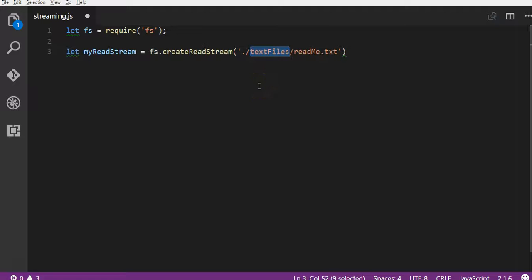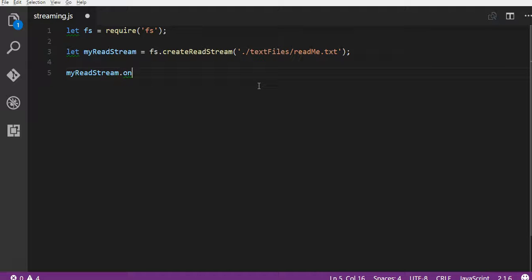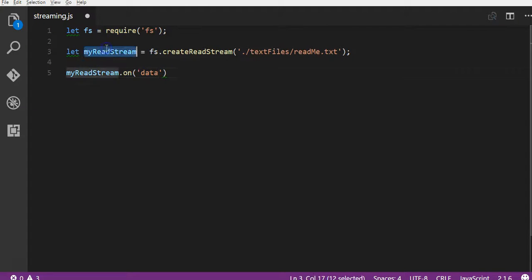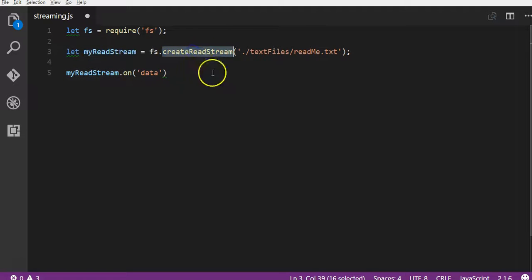So the next piece of code we're going to do is we're going to take this variable myReadStream and actually attach a data event to it. Now this is exactly the same myReadStream here. When we run the createReadStream method, we created what's called a stream, but a stream is actually an event emitter because it inherits from the event emitter class. So what an event emitter can do, surprisingly enough, is emit events.